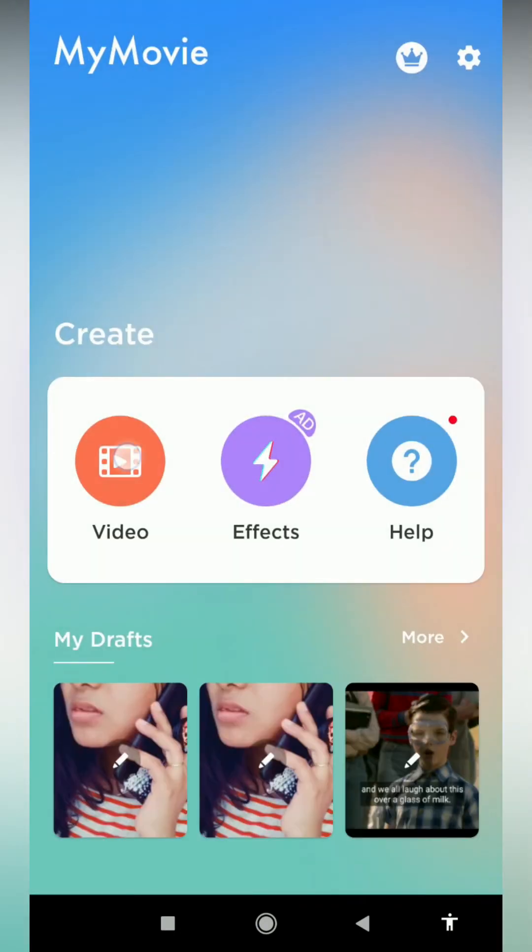If you click the FX button or the app, you can add effects and video content. If you want to request help or ask questions, click the help option.